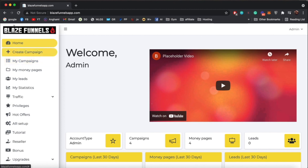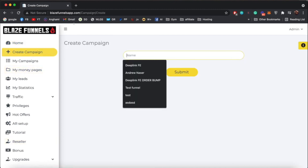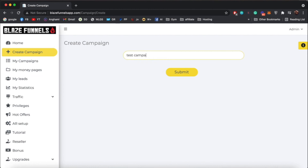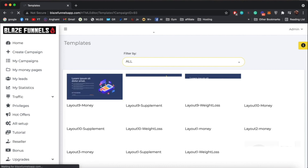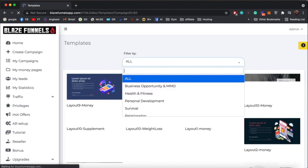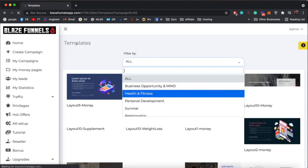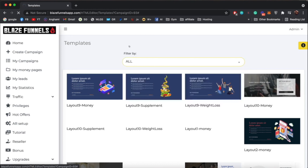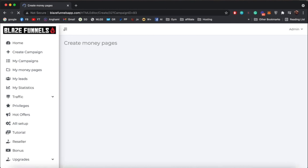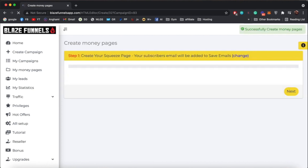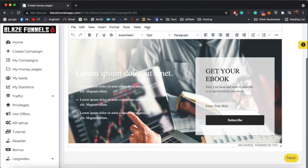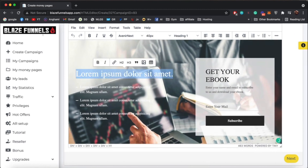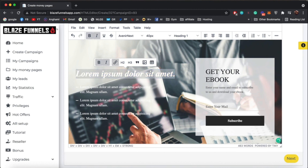You can go ahead and start creating campaigns — either start a new campaign from scratch or jump to a specific part of the software. Let's start by creating a new campaign, name it, hit submit, and now let's create our money page. You can choose from any of these templates and filter through by niche. We have five different niches, and inside every niche you can choose a specific page to edit.